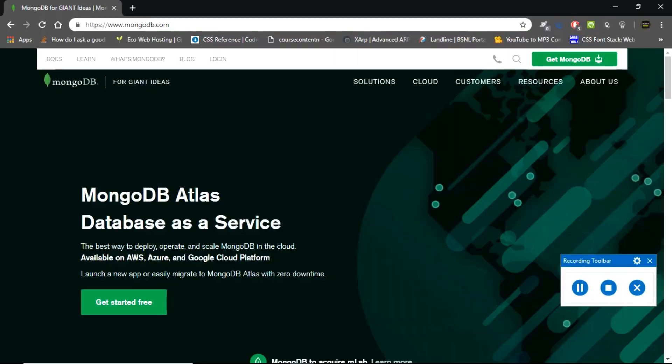Hello everyone, I am Balaji and I am super excited to have you all here. In this session, I am going to show you how to download MongoDB on your Windows PC. So open your browser and go to this URL.